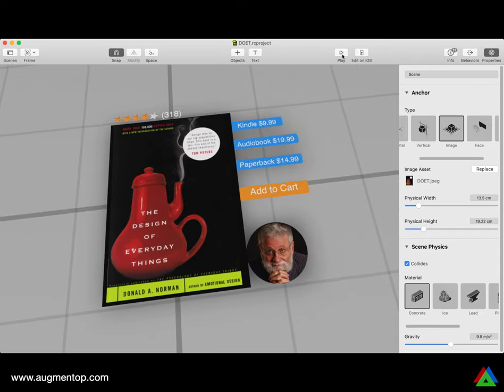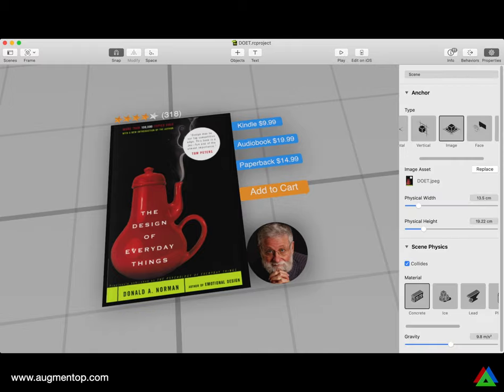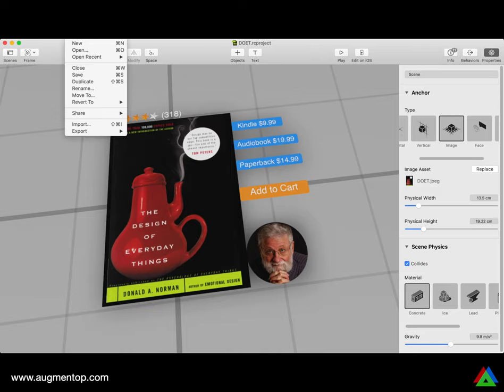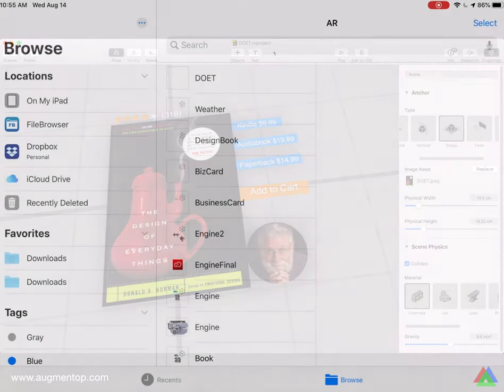If I press play, nothing happens because there are no interactions or animations yet. To preview on the iPad, I need to go to File and press Export, or Command-E, save it to a shared folder like iCloud or Dropbox, and preview it on the iPad. Let's go see how it looks.